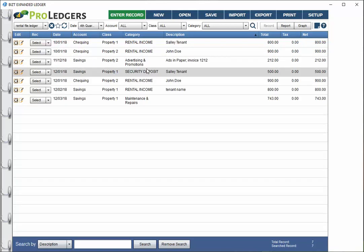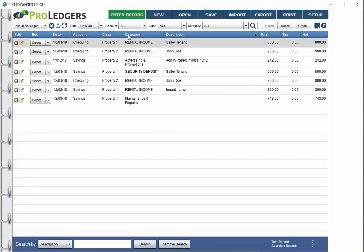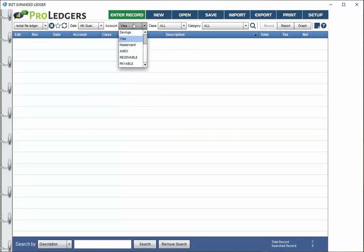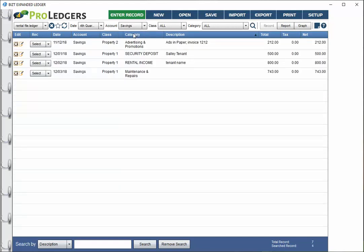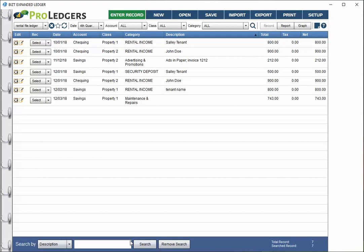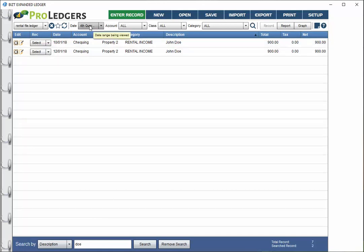You can filter these records multi-dimensionally. So you can say I want all fourth quarter entries that are related to my Visa card or my savings account. You can then filter further by a search term for that particular month. Let's say you want to see what John Doe did for that month in the fourth quarter. In this example he paid us a couple of rent payments here.